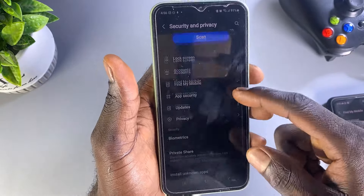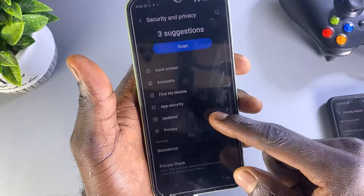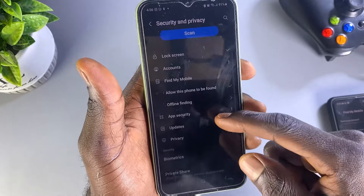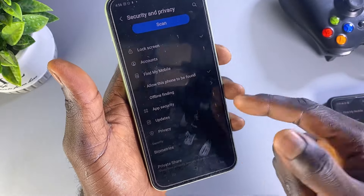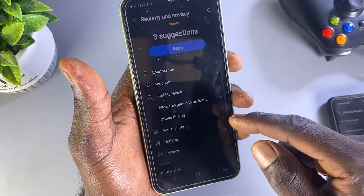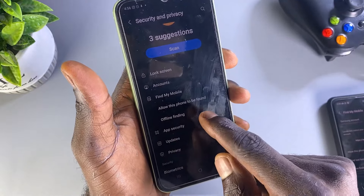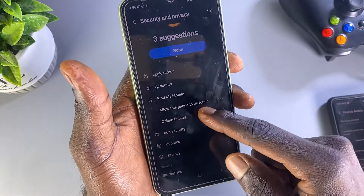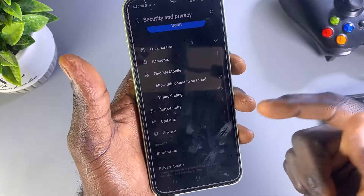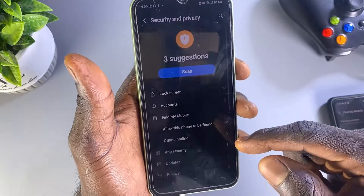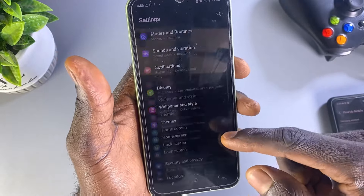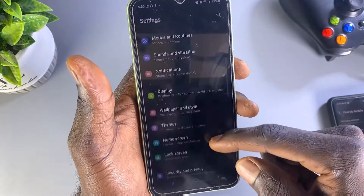Going back to Find My Mobile after the update — as you can see, the Remote Unlock feature is no longer there. It's not supported on the latest version of this application.